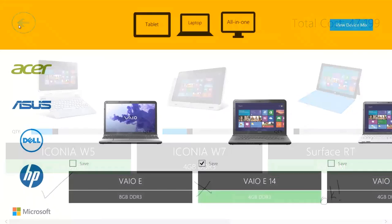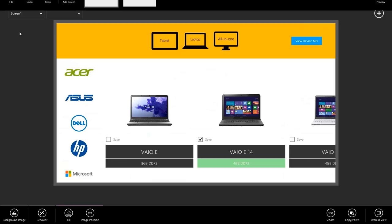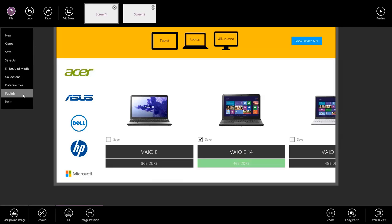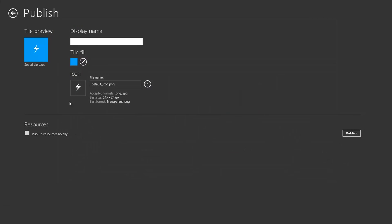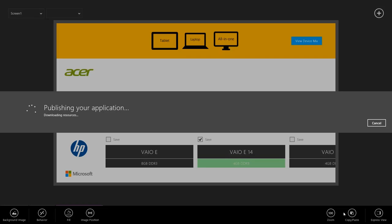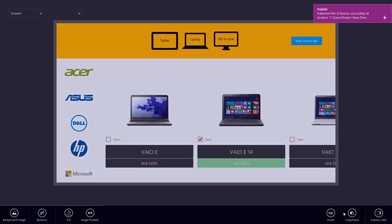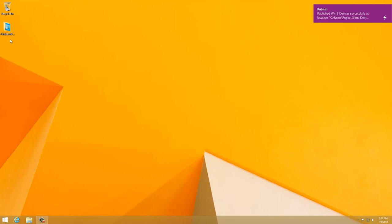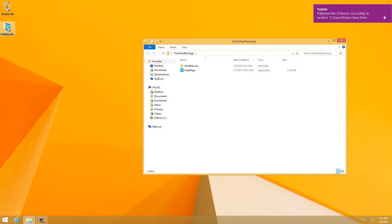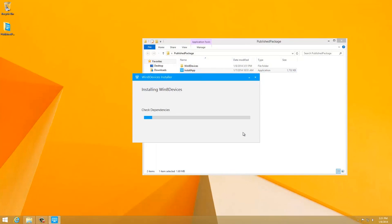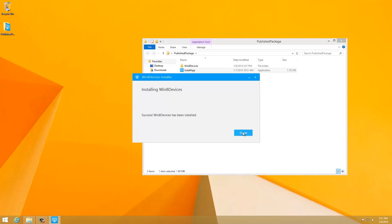So I'm going to go ahead and drop back into Sienna, right click, go to file, publish, click publish resources locally so that all of our images come along with us. I'll just call this display name. I'll just call this win8devices and publish. Publish the desktop. Go view our published package. Install the app locally. Let's check it out.